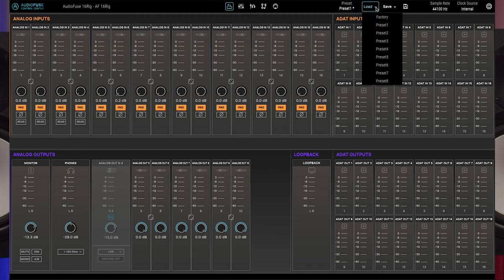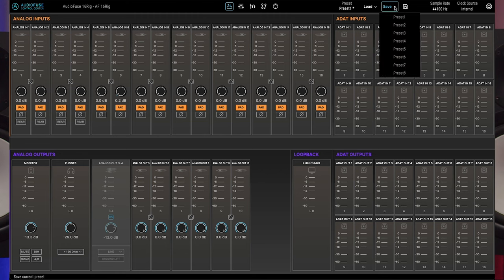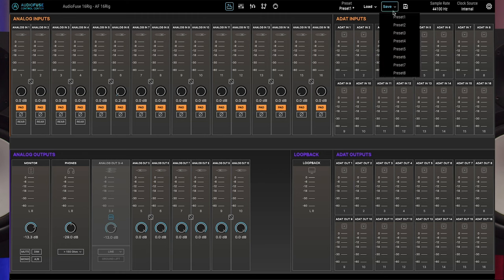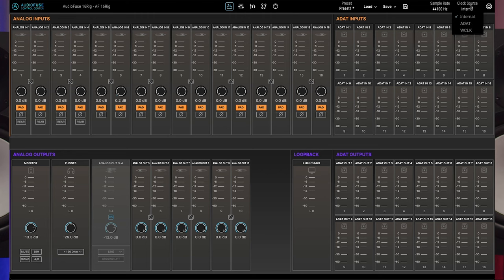Next we have preset controls. Here you can name, load, and save presets. To the right you'll find drop menus for sample rate and clock source settings.